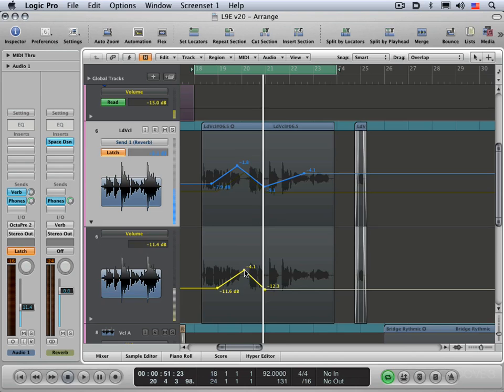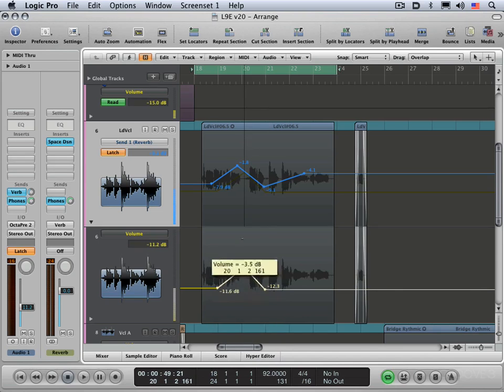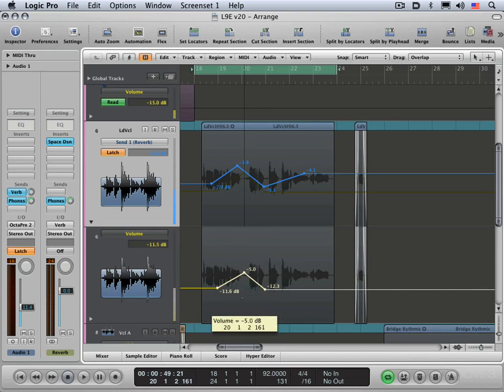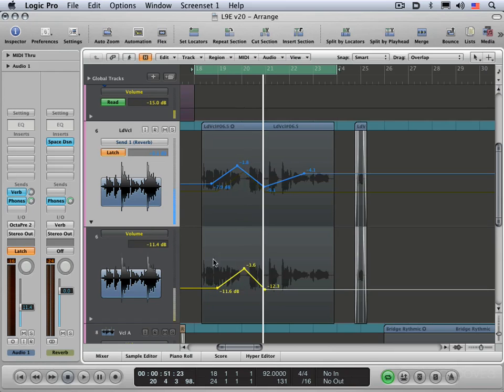I find generally that when you're editing automation, you either need to move it in time or move the value of it. But generally not both at once. Similarly, if you click, hold and then press control, you'll constrain movement horizontally. So it stays in place and you can move it up or down to different levels. And it'll also give you very fine resolution. So good for making subtle adjustments to your levels.